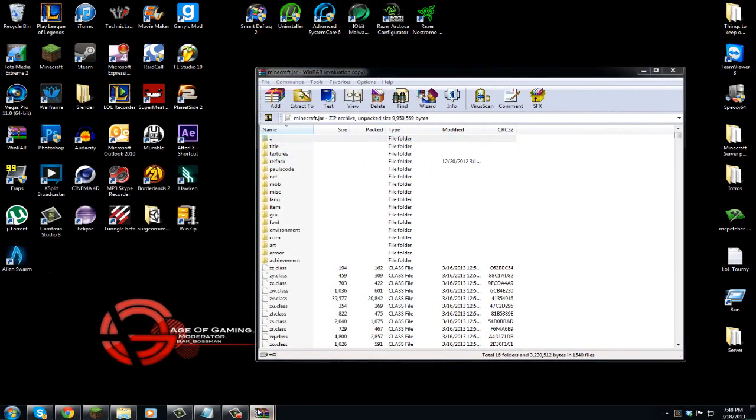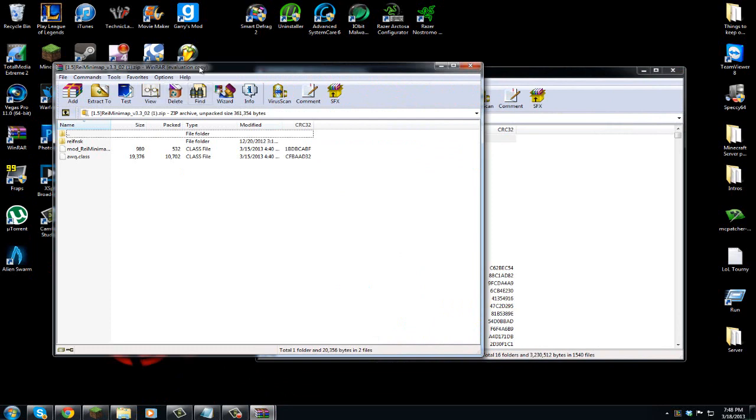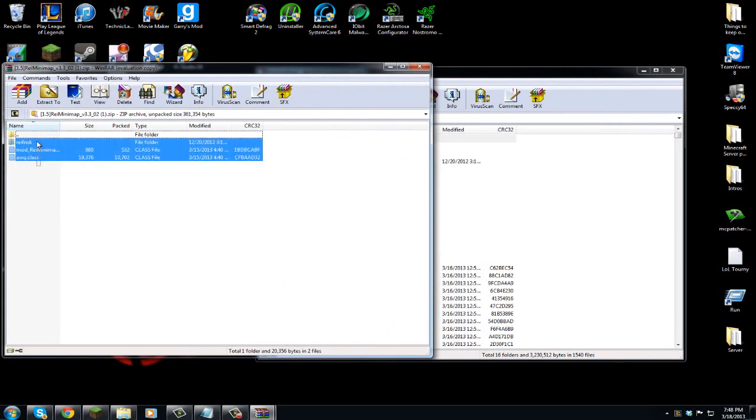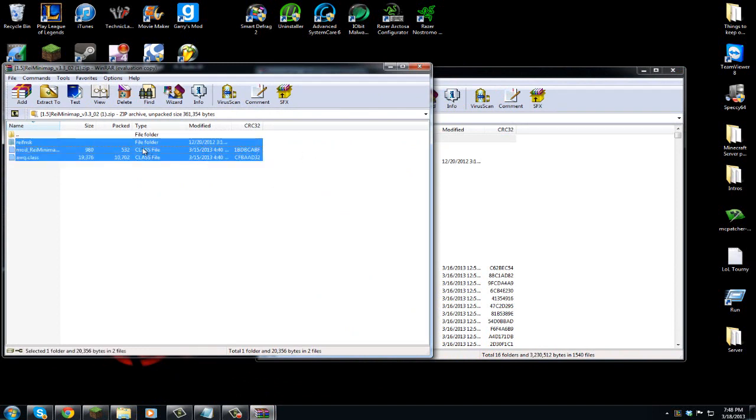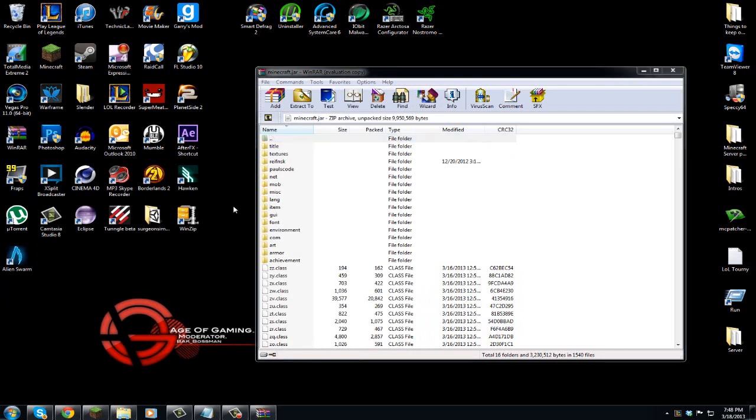So then what you're going to do now that you're in here is you can exit this, open up your other WinRAR with the Raze minimap, highlight these three files, and drag them in there. I'm not going to do it because I already have Raze minimap, so I don't want to mess anything up. So yeah, you just highlight these things, drag them in, hit OK to whatever says OK, and they're going to be put in there, and that's it.